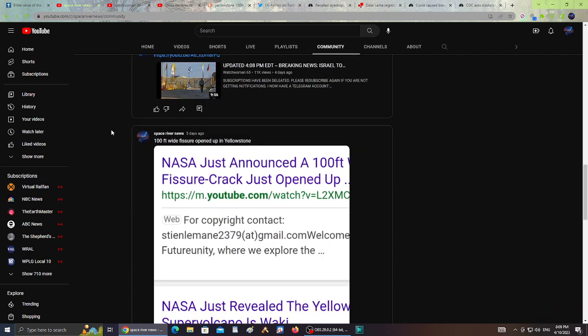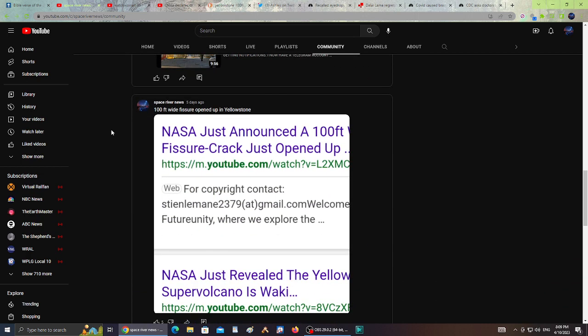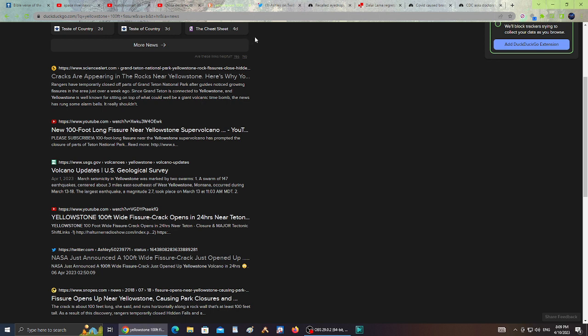Also, NASA announced a 100-foot fissure crack opened up in Yellowstone. I tried finding as much information as I could about the crack opening up in Yellowstone, but there is not a lot of information other than a swarm of 147 earthquakes centered about three miles east-southeast of West Yellowstone, Montana.